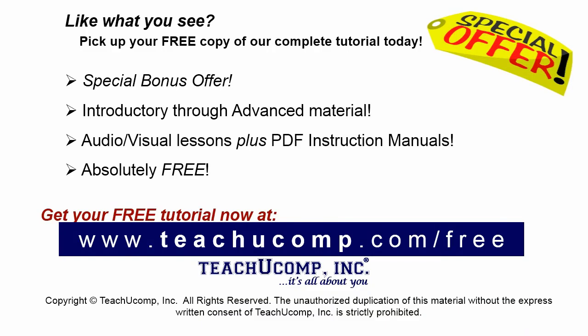Like what you see? Pick up your free copy of the complete tutorial at www.teachucomp.com forward slash free.